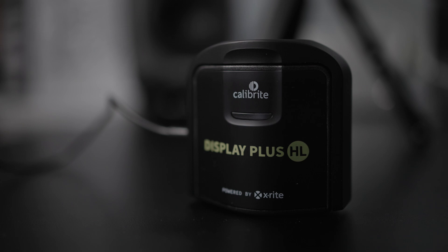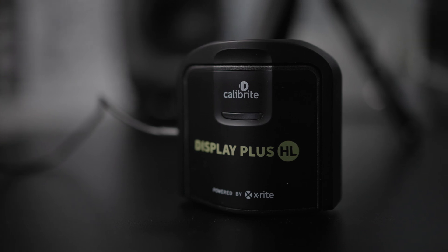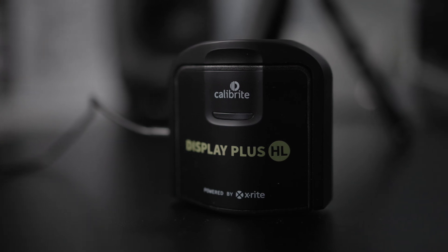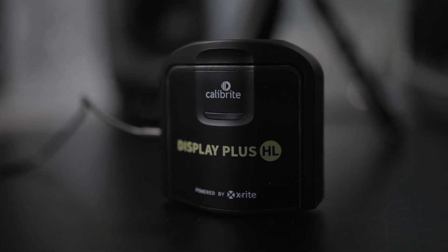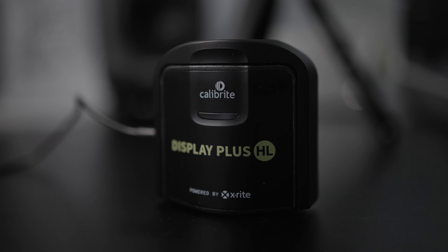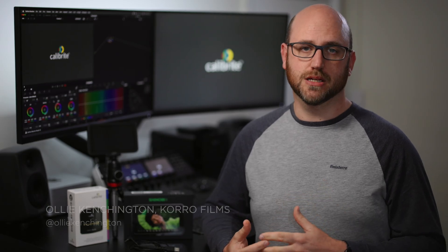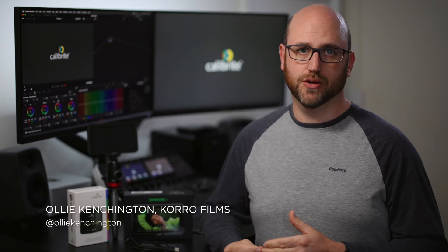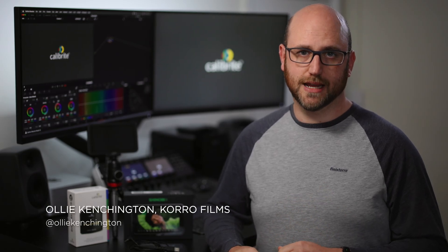Whether you've ever calibrated your Atomos monitor in the past, or it's something that you're thinking of doing in the future, I'm going to take you through the process that you can go through to do that.